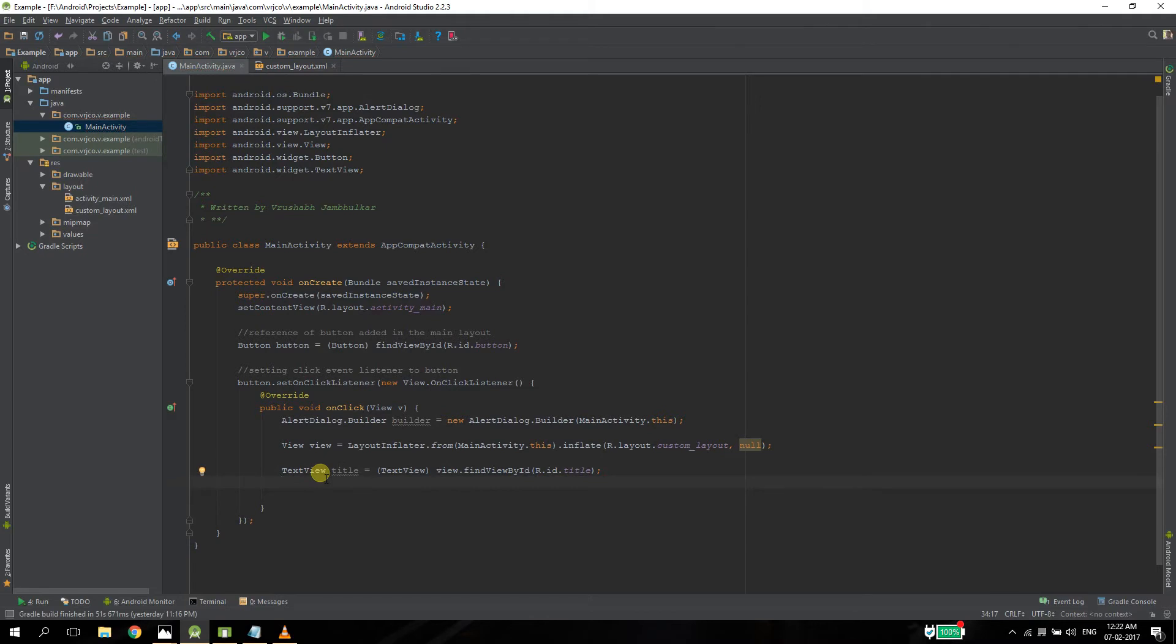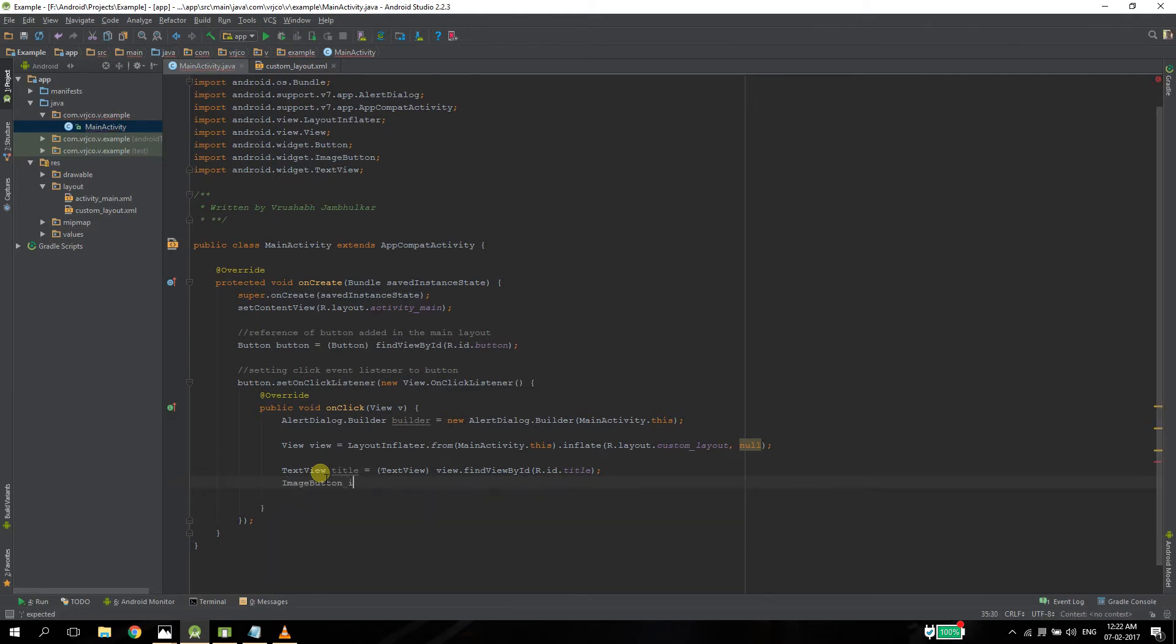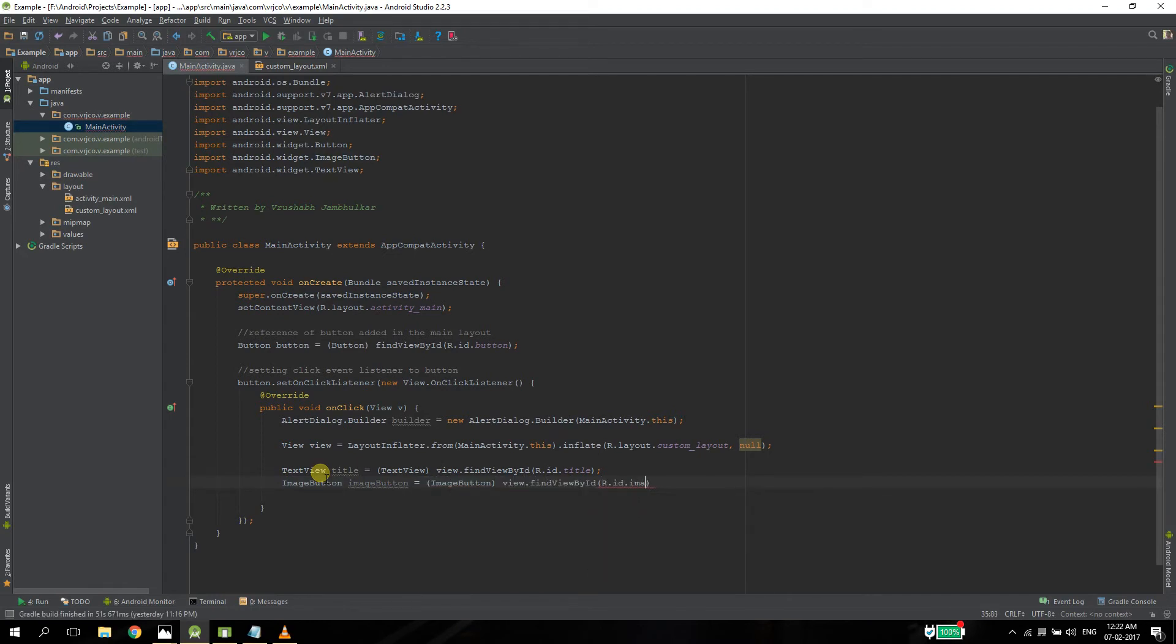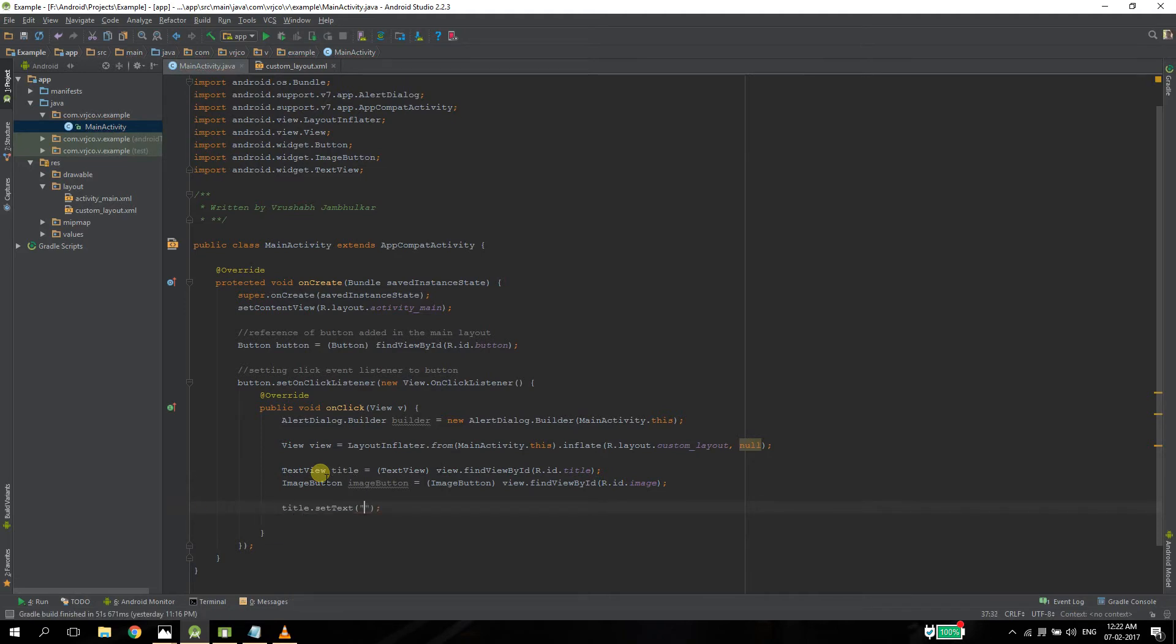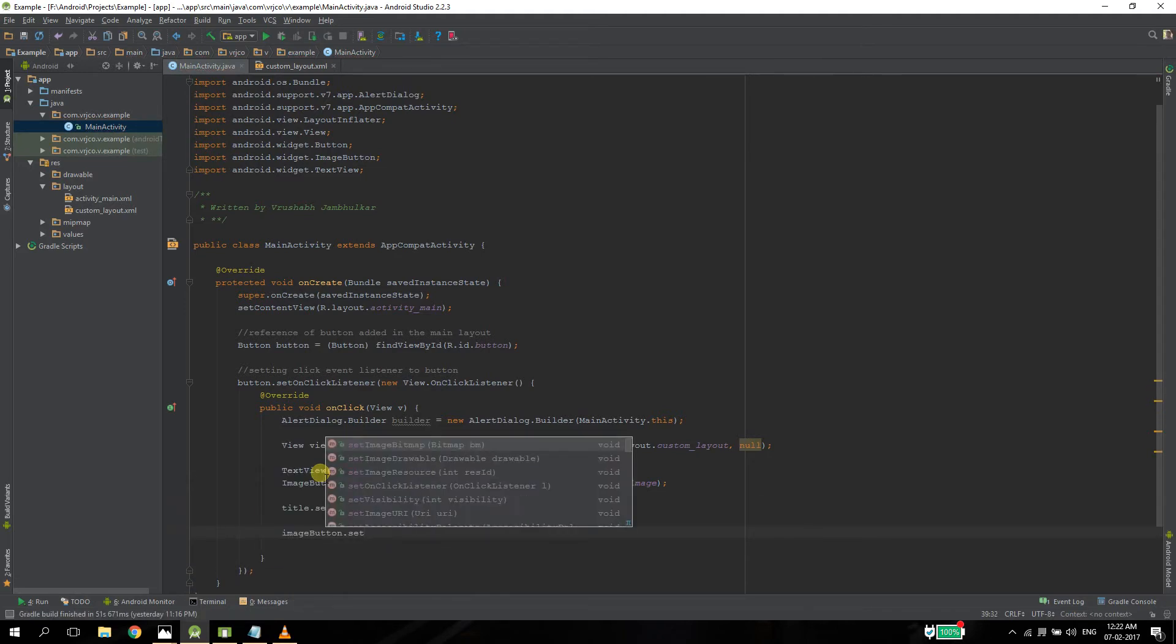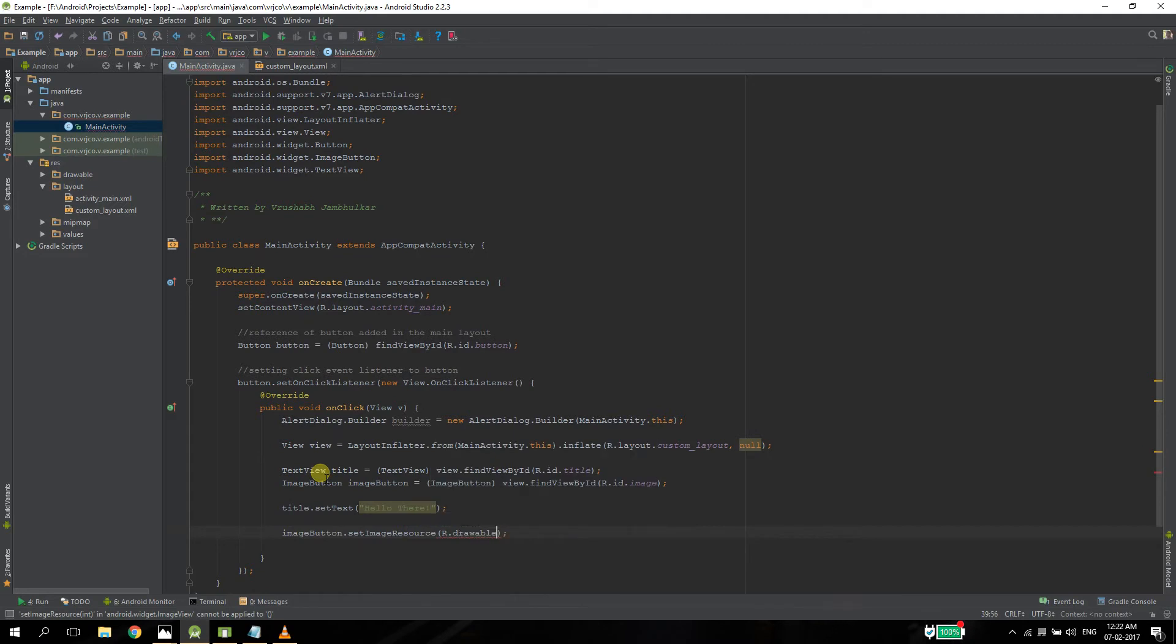After this, we need to create a reference for image button. Okay, after that, let's set a title and let's set an image to the image button. I already have an image in my drawable so I will set that.